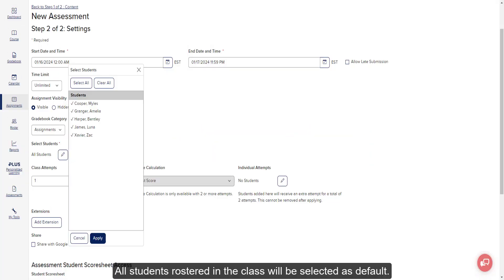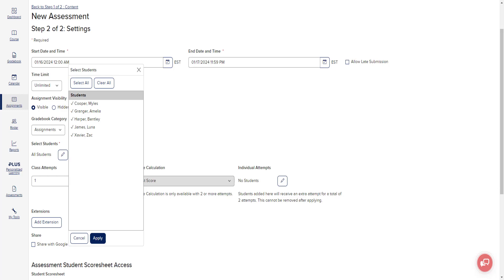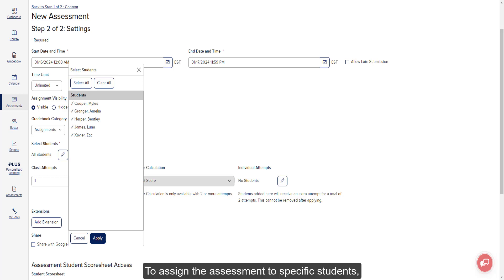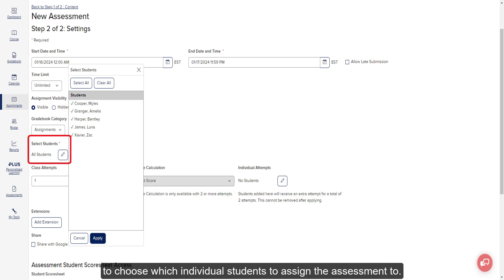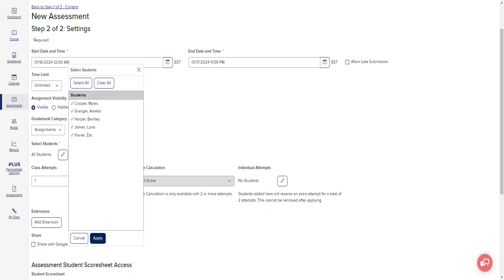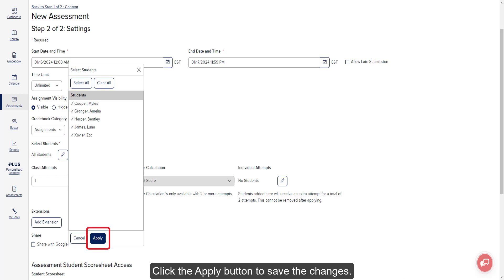All students rostered in the class will be selected by default. To assign the assessment to specific students, click the pencil icon under Select Students to choose which individual students to assign the assessment to. Click the Apply button to save the changes.